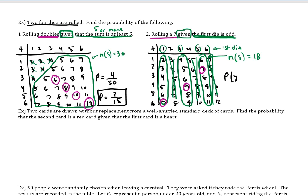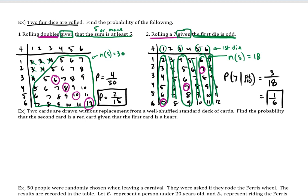So the probability of rolling a seven, given the first die is odd — let's just say it like that — is equal to the three that are circled out of the 18 total in the modified given sample space. And then from there we would reduce it as one-sixth.